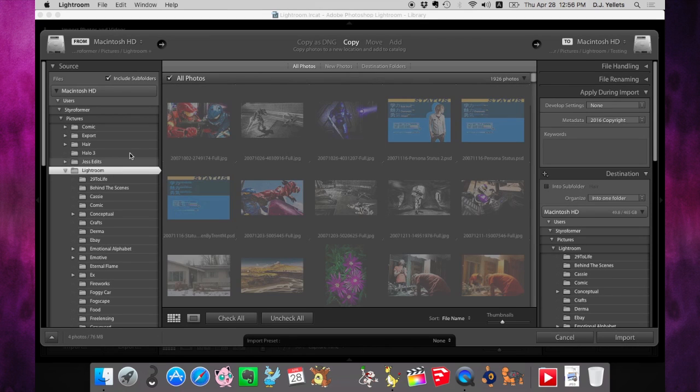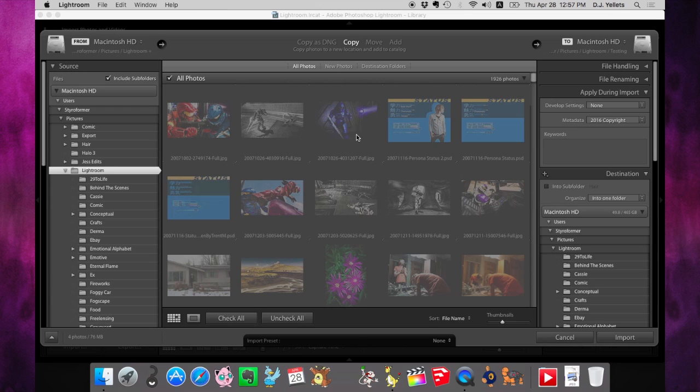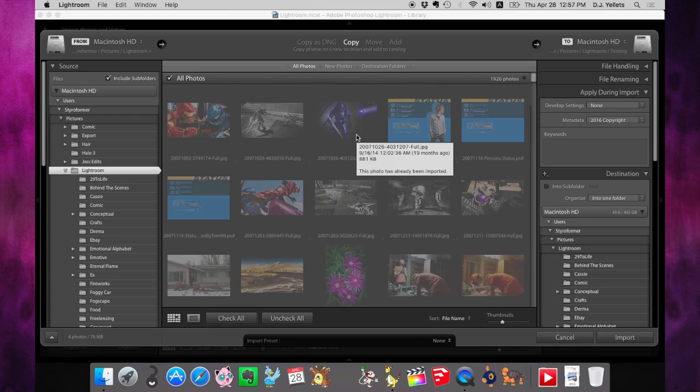Now that this is done loading, you'll see a whole bunch of grayed out photos. The reason is if you hover over the photo, it says this photo has already been imported. That's because it has—this is your Lightroom catalog. So you should have a whole bunch of grayed out photos.